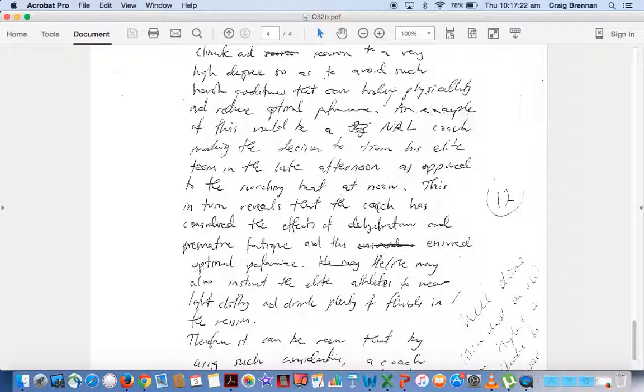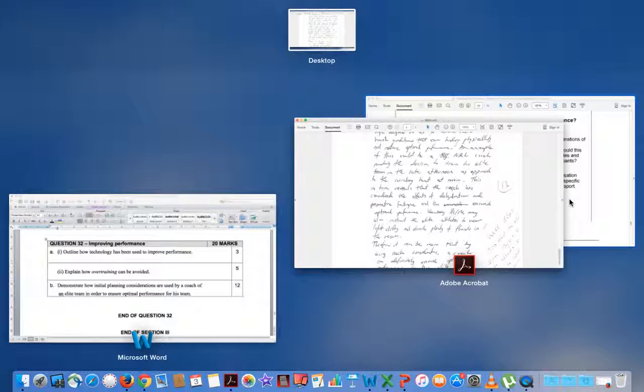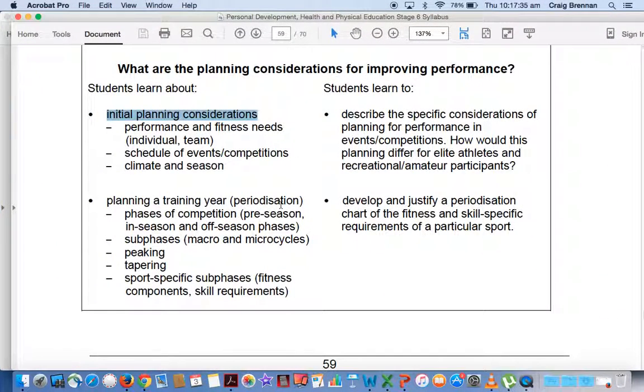So again, he's made specific mention to the elite team, being NRL in this case, and he's gone through and he's covered it quite well. All areas of the syllabus were included. For me, the issue was, boys, in this response, and I'm going to have the syllabus to show you this, we were after initial planning considerations.